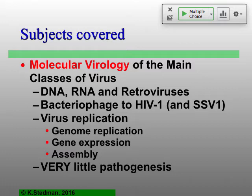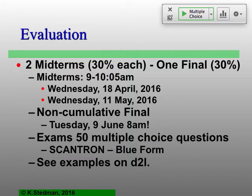We have to do evaluation — everybody's favorite part of the course. Basically three midterms: two regular midterms on the 18th of April and the 11th of May, and one final which is non-cumulative — so basically just like another midterm — on the 9th of June, a Tuesday at 8 a.m. That's the regular exam schedule for this course.